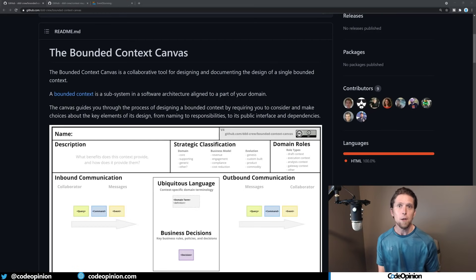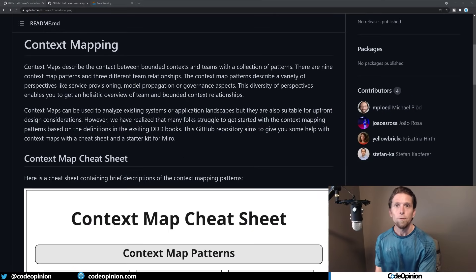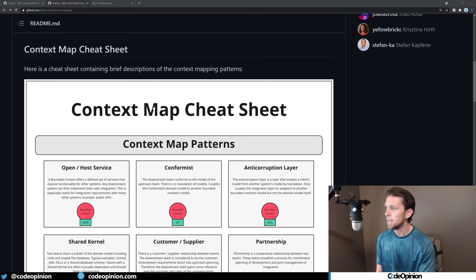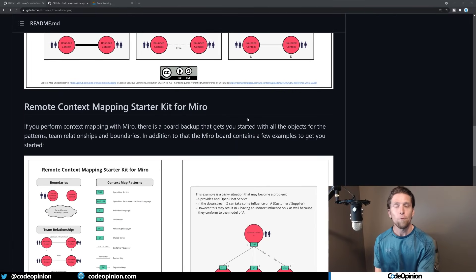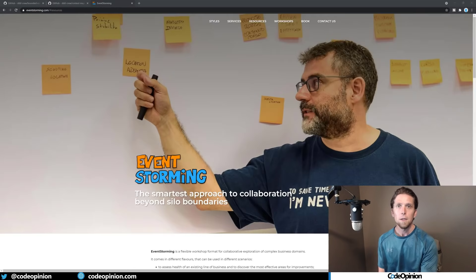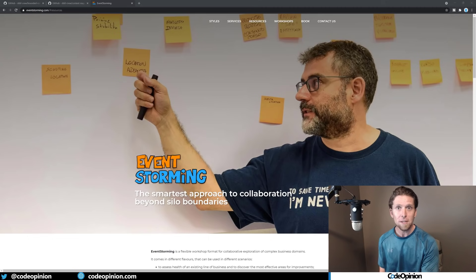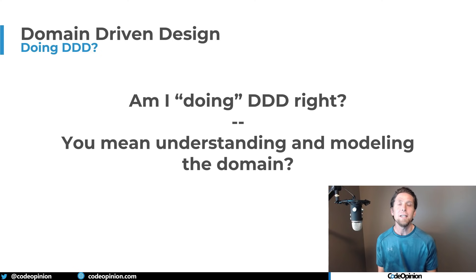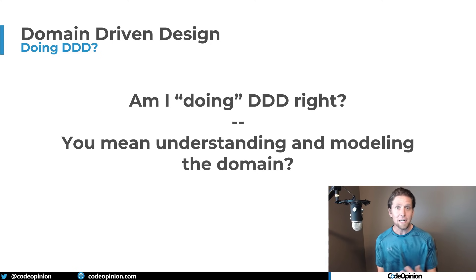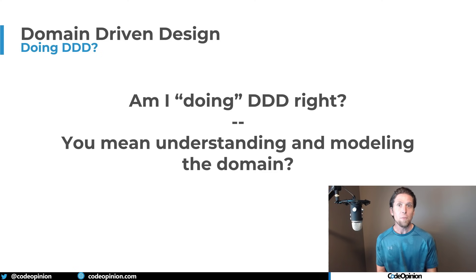Here are a few resources you should check out — I'll have links in the description. The first is the Bounded Context Canvas, a tool for designing and documenting a single bounded context for context mapping. There's a repo with a cheat sheet of all the different context mapping patterns, as well as a starter kit for Miro, an online whiteboard, so you can get started creating your own context maps. I also have to mention event storming — check out any of the talks by Alberto Brandolini on event storming, they're well worth your time. So am I doing DDD? My answer is yes if you're understanding and modeling the domain. My answer is no if you're only concerned with tactical patterns like value objects and entities — those patterns like aggregates have a lot of value, but you need to understand the domain and the language behind it before you go down that road.